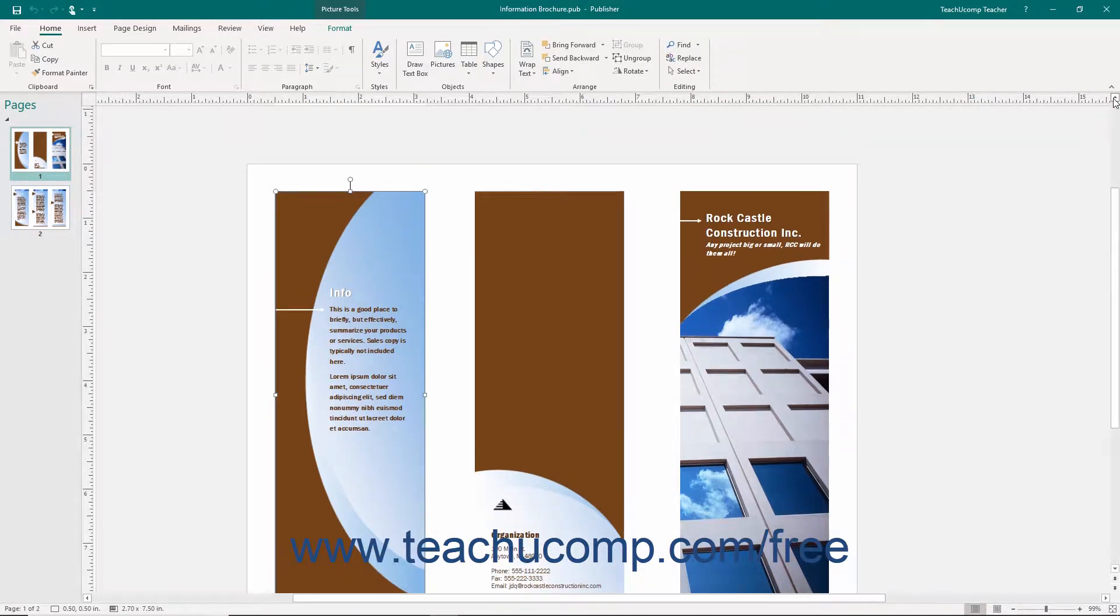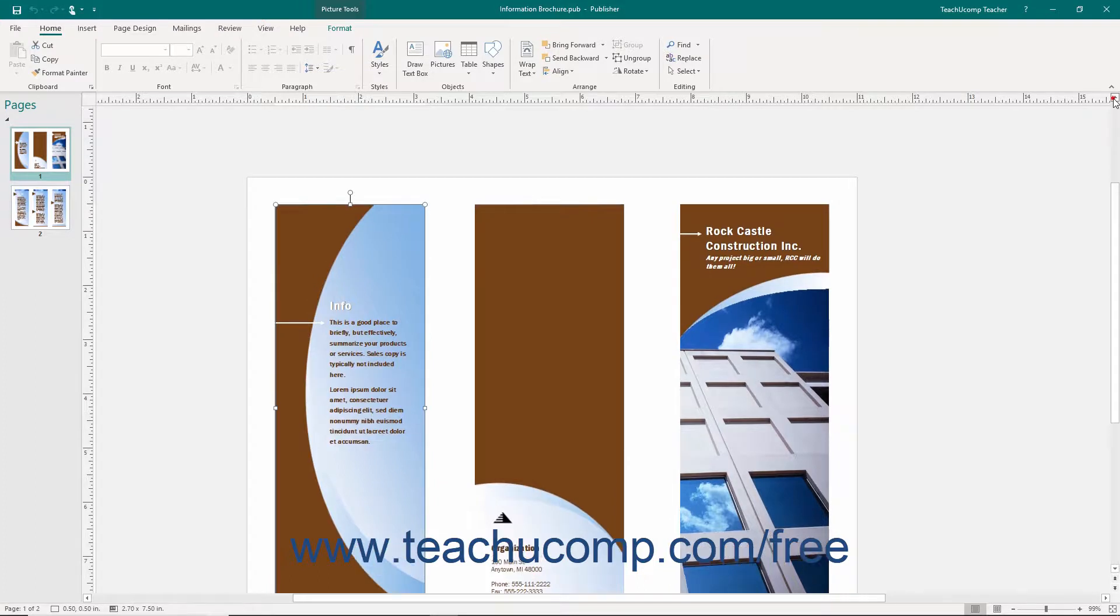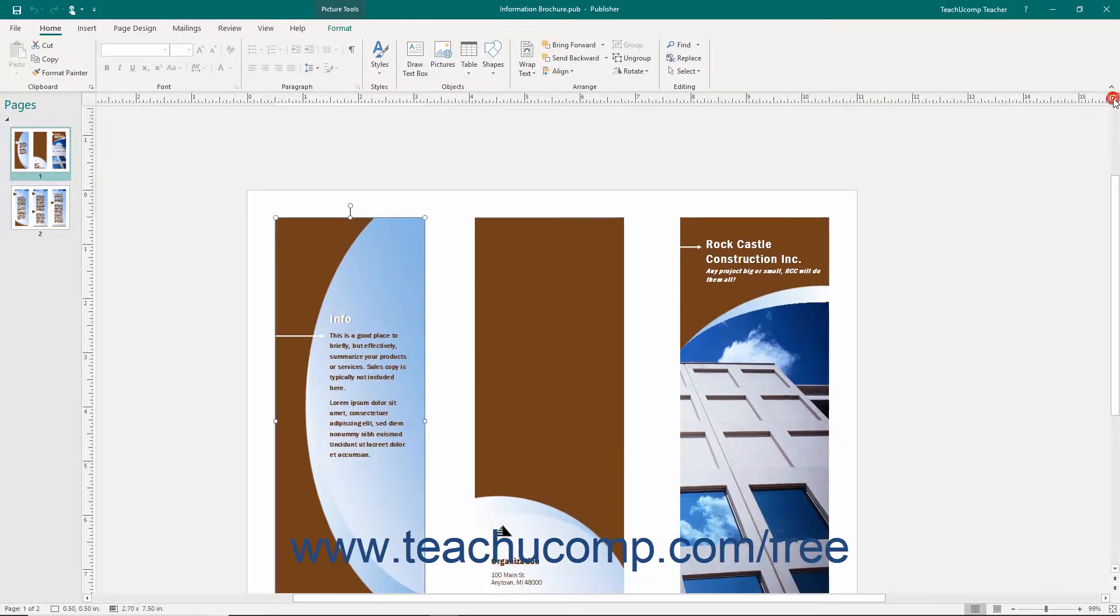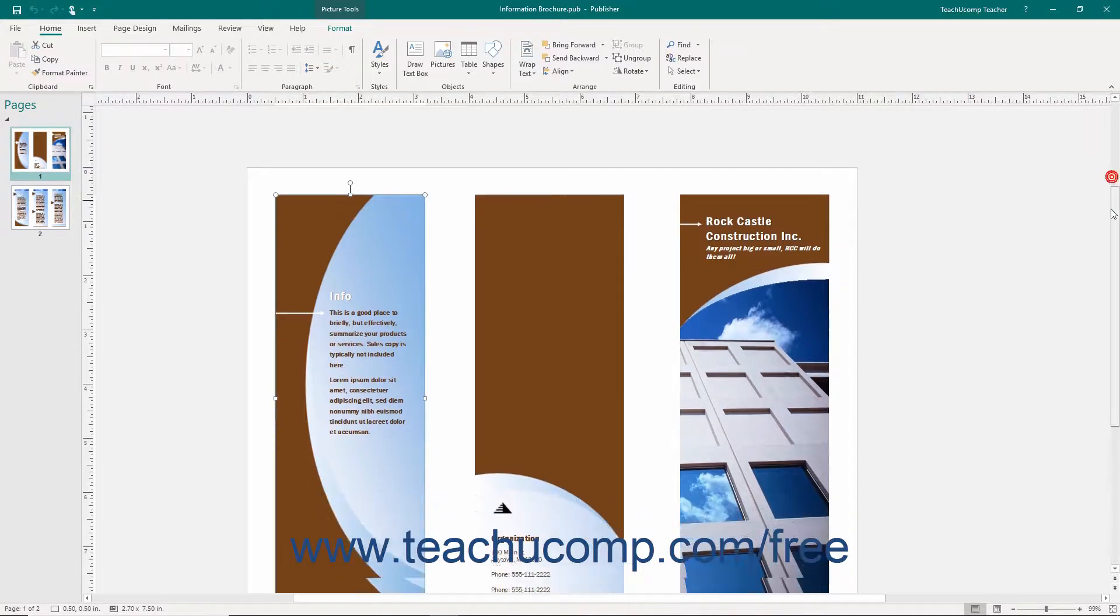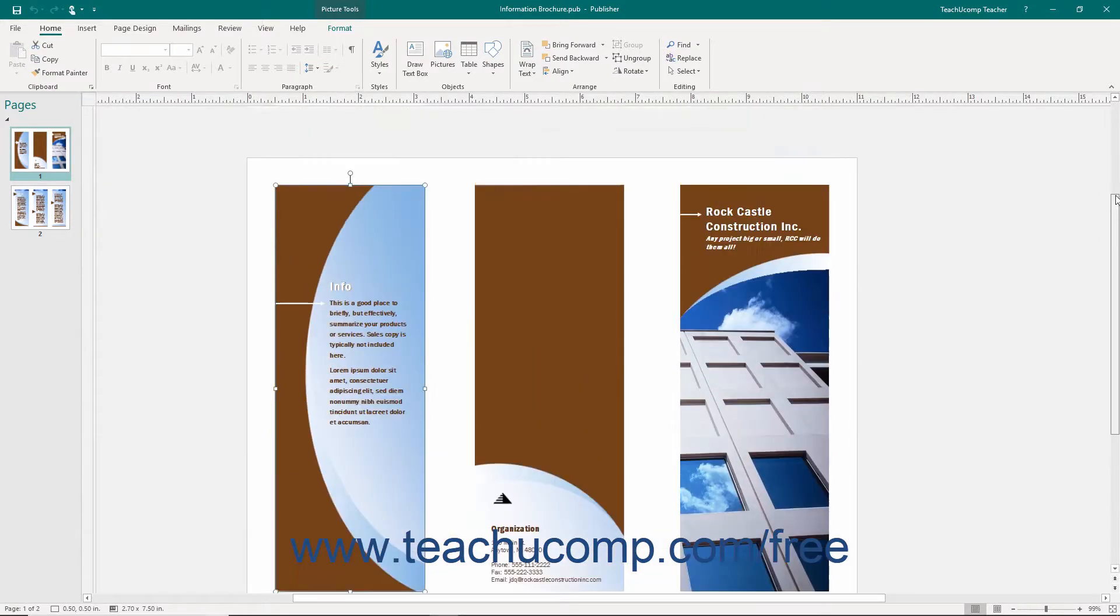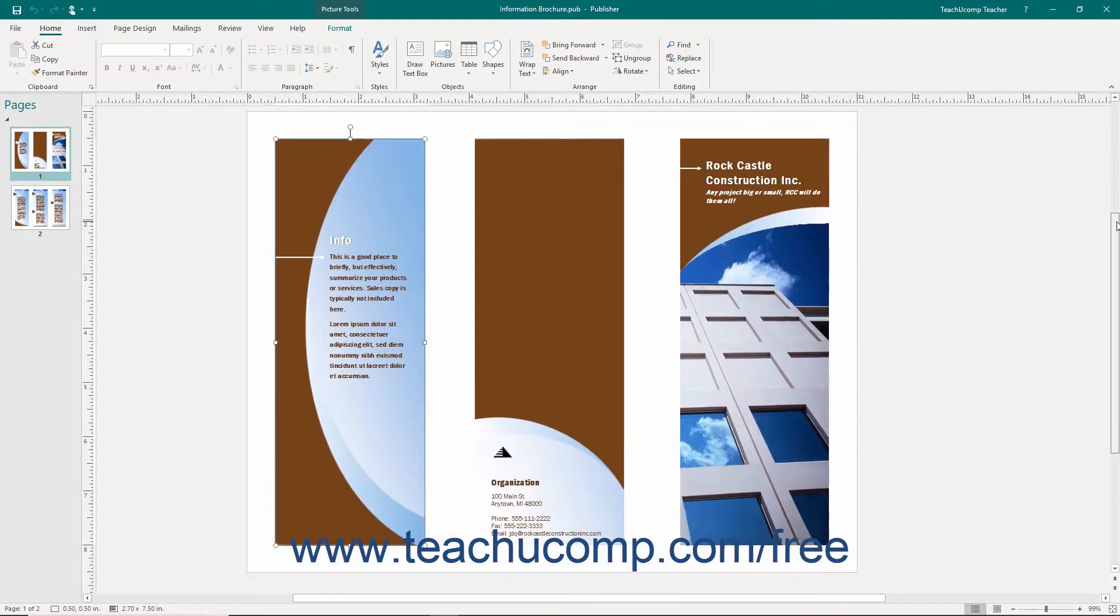You can use the scroll bars to scroll through your page's content. You may click the arrows at the ends of the scroll bars to move through the page's content, or you may click and drag the box inside of the scroll bars to move across the page more rapidly.